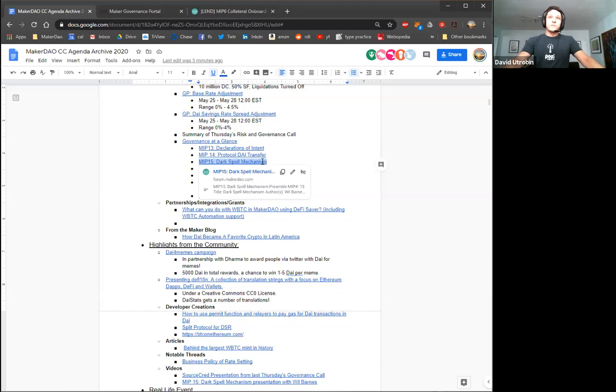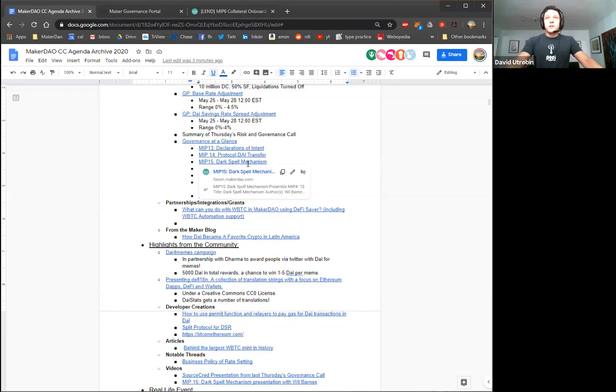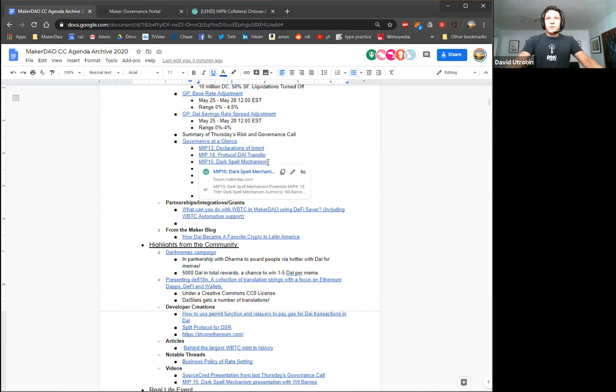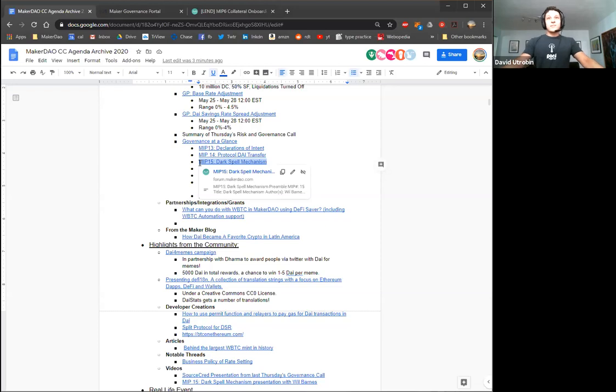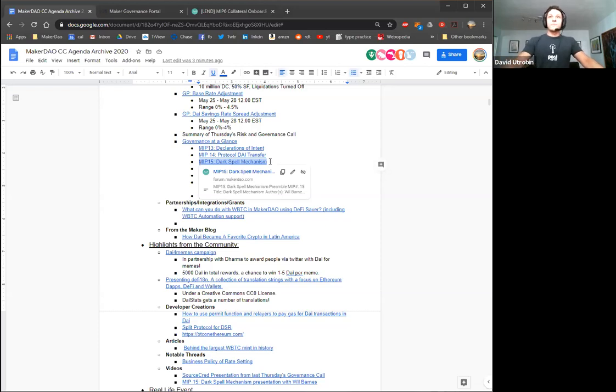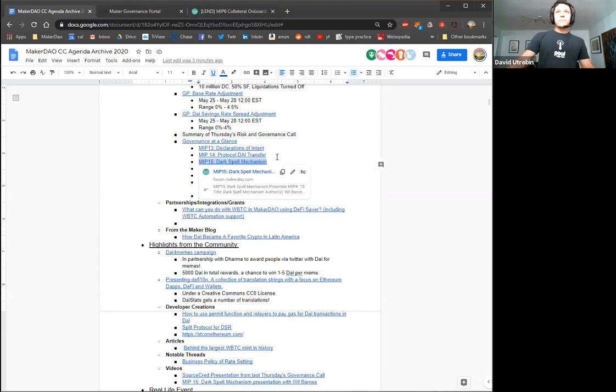This week, last Thursday, there was a presentation on the dark spell mechanism. If you don't know what that is, it's basically a process for addressing any critical bugs in the maker protocol while not revealing the bug fix in the code. There's a problem because any executive vote that's passed has to wait through a delay period that is defined in the governance security module. The reason for the delay period is so that if there is a governance attack, MKR holders can have a chance to emergency shut down the system or basically remedy that malicious attack.